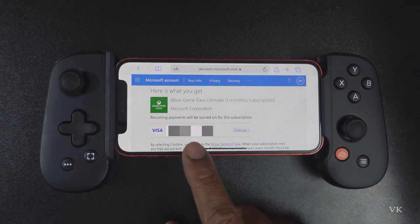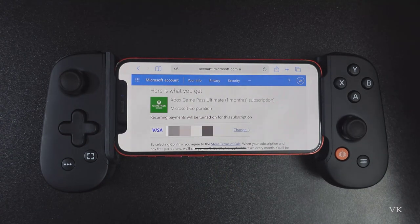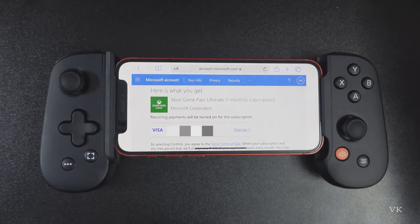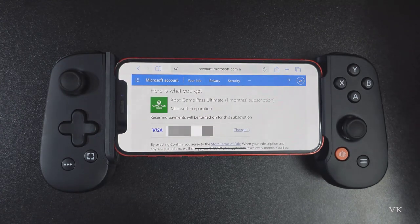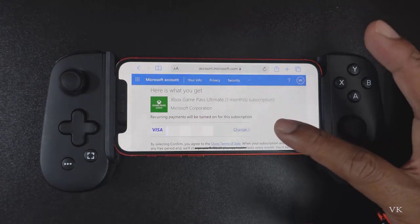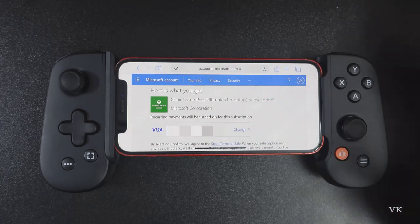Successfully I have claimed this Xbox Game Pass Ultimate. If you have already added your payment method, automatically it would be selected. If you didn't add it, just add it. But you can cancel at any time — after one month the subscription ends and you can easily cancel it.